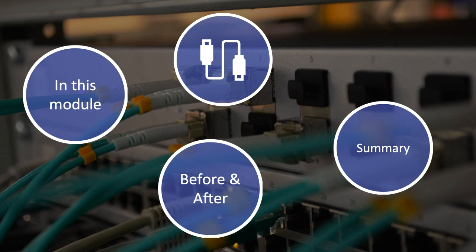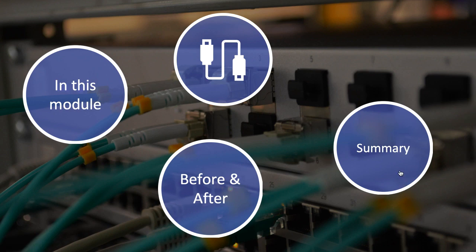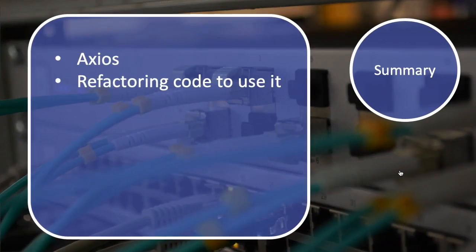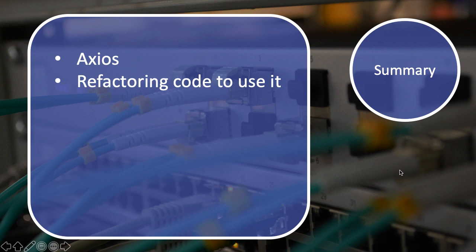We've reached the end of module 6, which was all about Axios, installing Axios, and getting our application to persist data back to our API. This is pretty much all we've done in this module. We've installed Axios and refactored our code to use it.